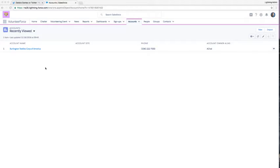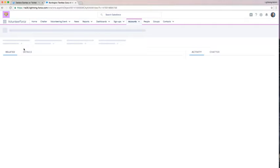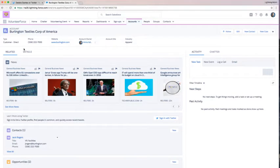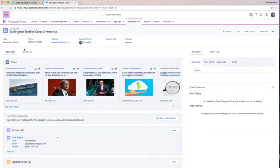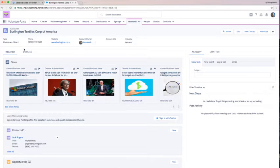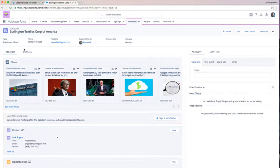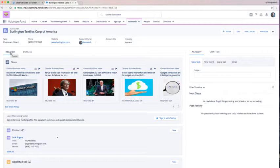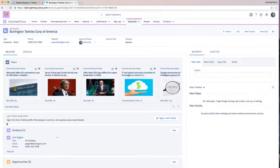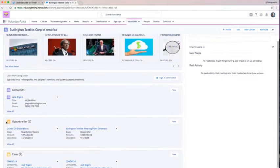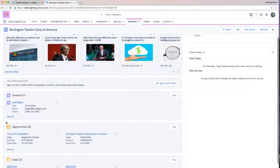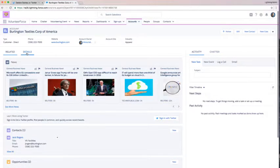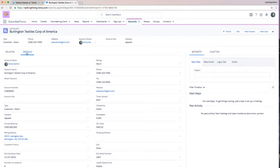I'm going to customize my account page. I'm in my volunteer force app that I showed you yesterday and I want to customize this existing account page. Right now I have my related tab that has news and Twitter and related lists, and I also have my details tab, which has that page layout that most of you admins are familiar with.